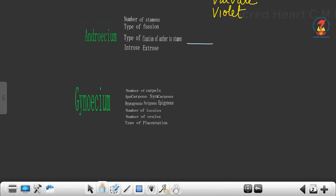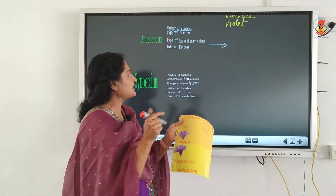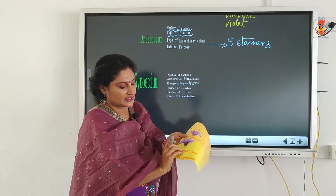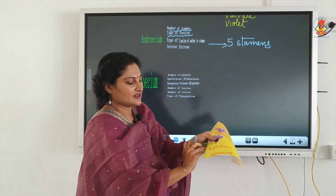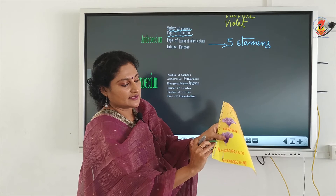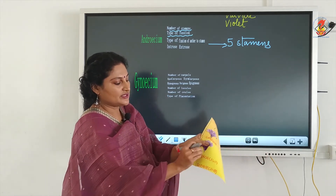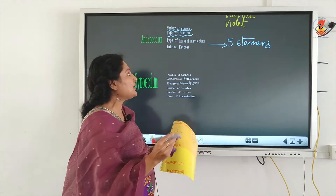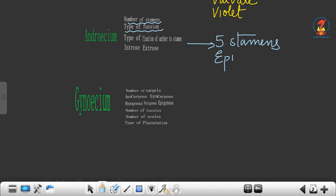Moving on to the androecium: the first feature is the number of stamens. If you count carefully you can see there are 5 stamens. Then the type of fusion: the fusion clearly shown in the herbarium is that the stamen is attached to the petal. This must be mandatory — the stamen should be displayed attached to the petal in your herbarium. Do not detach the stamen; it should be attached with the petal. Since the two whorls are together it is interpreted as epipetalous. Next feature: type of fixation of the anther to the stamen — there are 4 types of fixation.